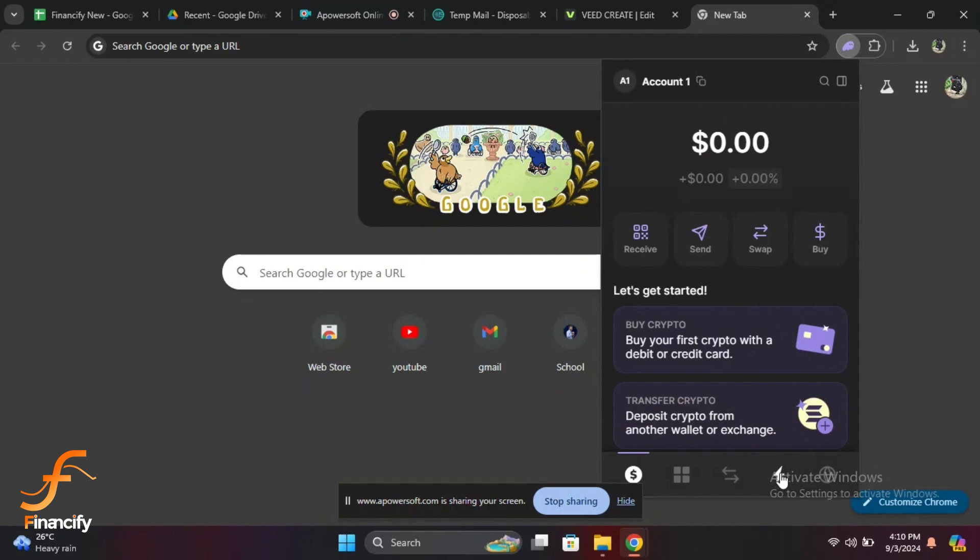If you are having trouble logging in, here are a few things to check. Double check your password to ensure it's correct. If you have forgotten your password, use the forgot password feature to reset it. Ensure your Phantom wallet extension or app is up to date - sometimes an outdated version can cause login issues. If all else fails, you can try reinstalling the extension or app.